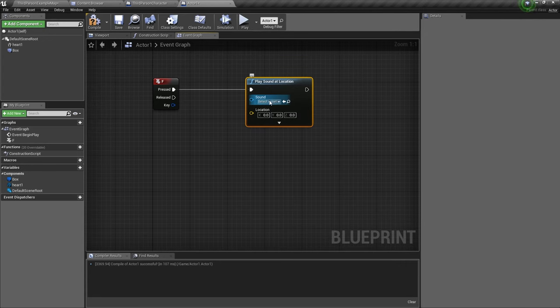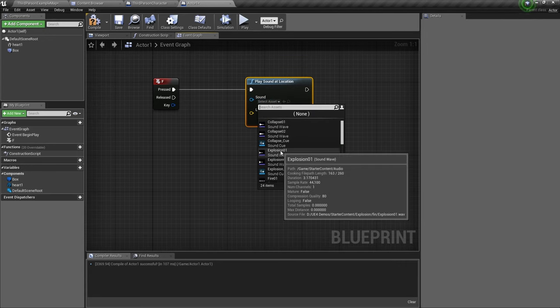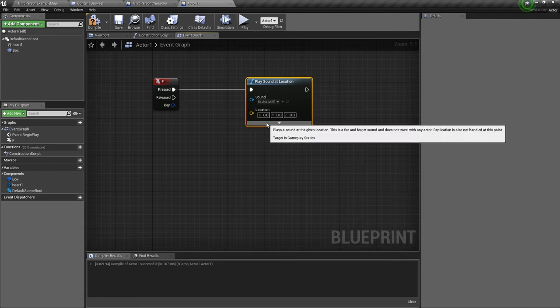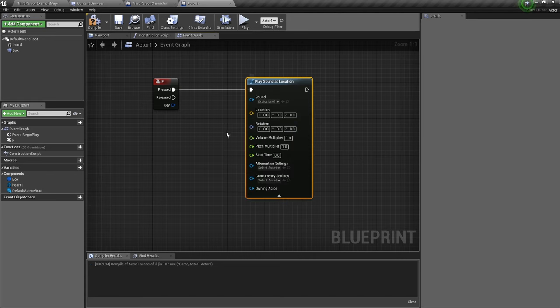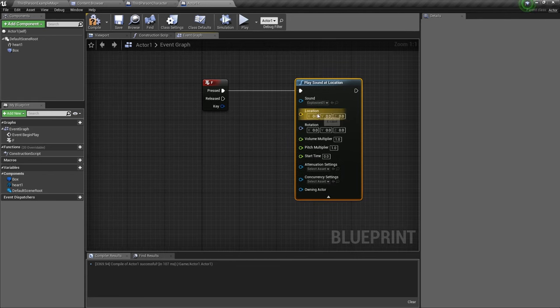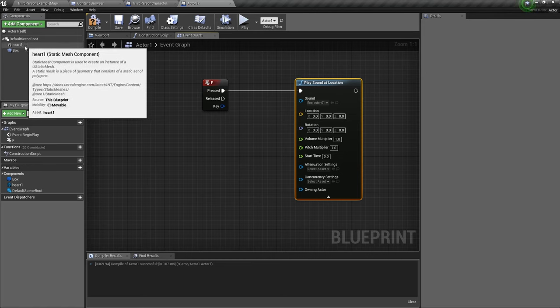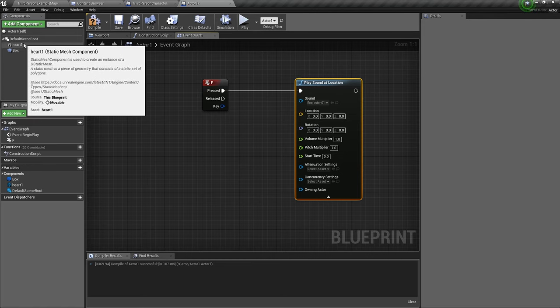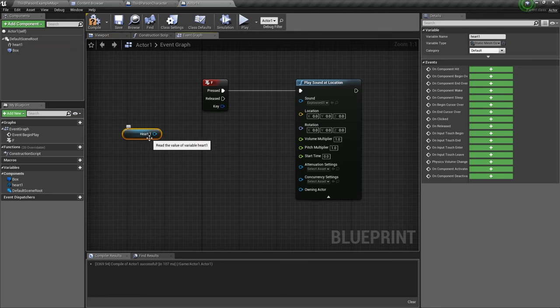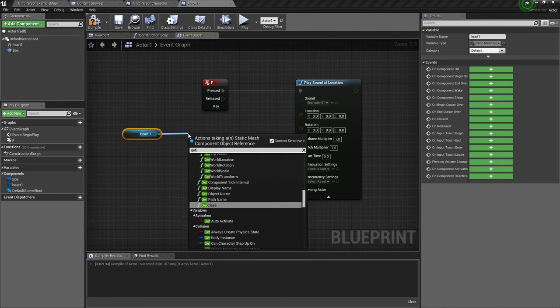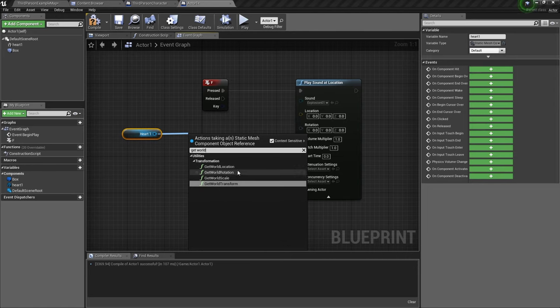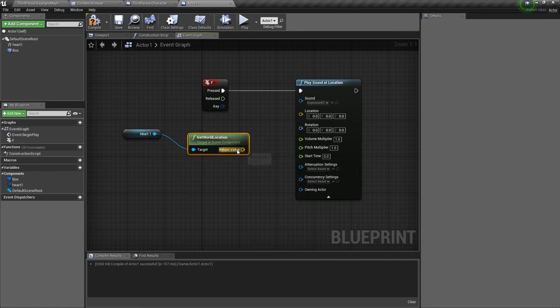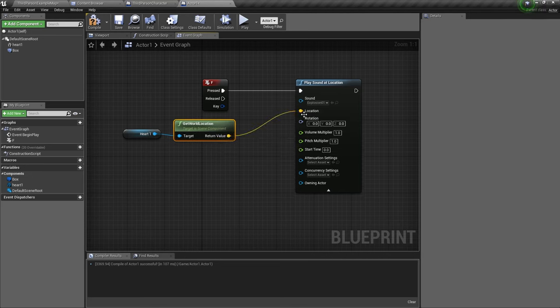So to activate 3D sound, first we select our sound asset. But we need to do two things differently. First thing, we need to give a location for this sound. So we'll take the reference for the static mesh, which is the heart. Drag it here. From this pin, we can get world location. So we take location, drag the return value to location.